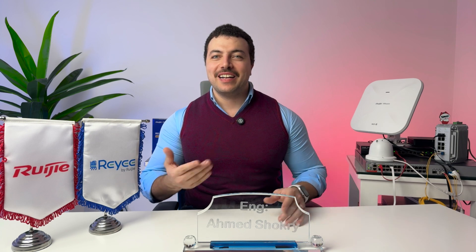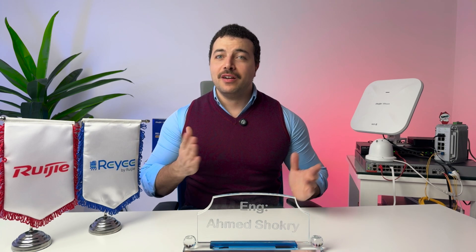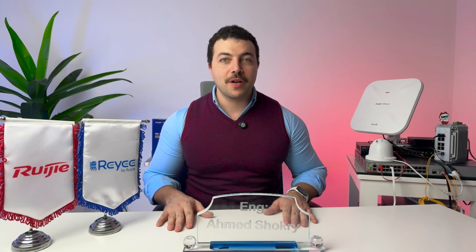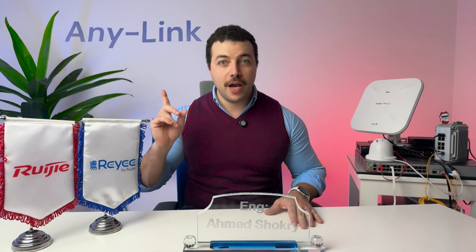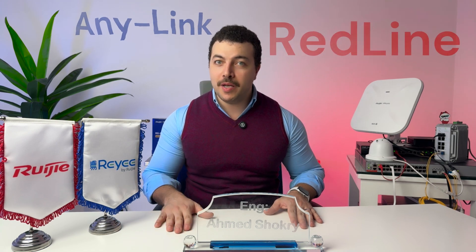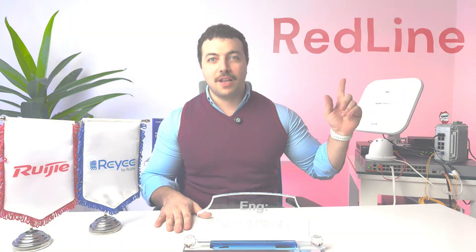Welcome everyone, I'm Ahmad Shukri, Prejebo Sales Engineer. Today we are presenting our first case here in Egypt related to SD-WAN or Any Link through our ADP Redline.